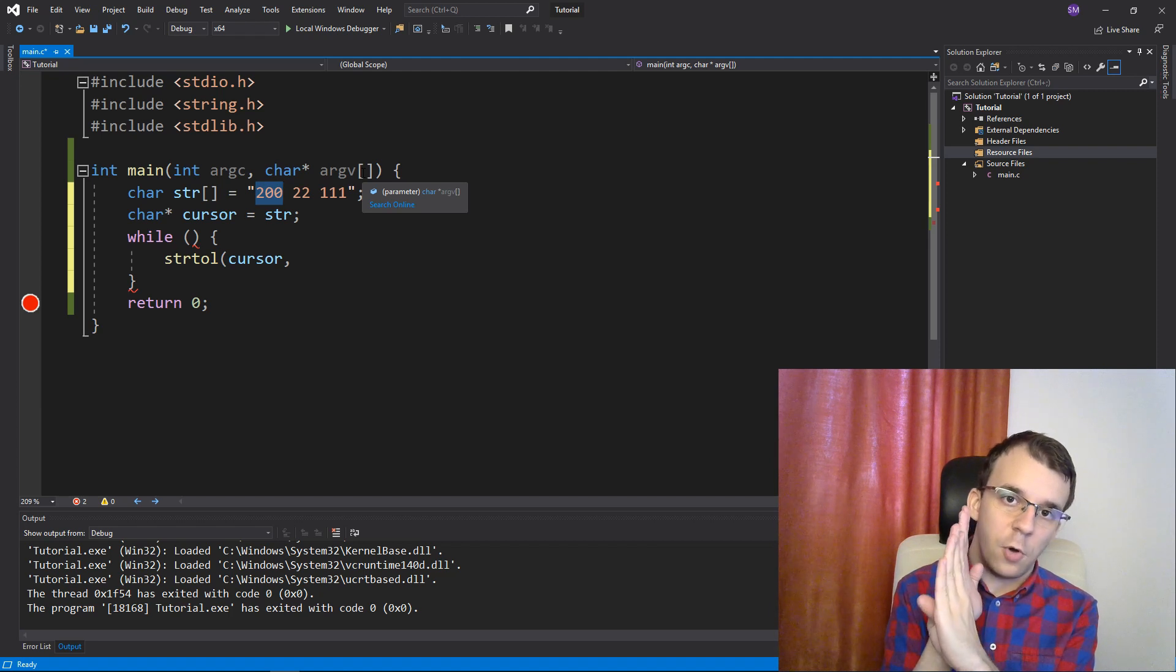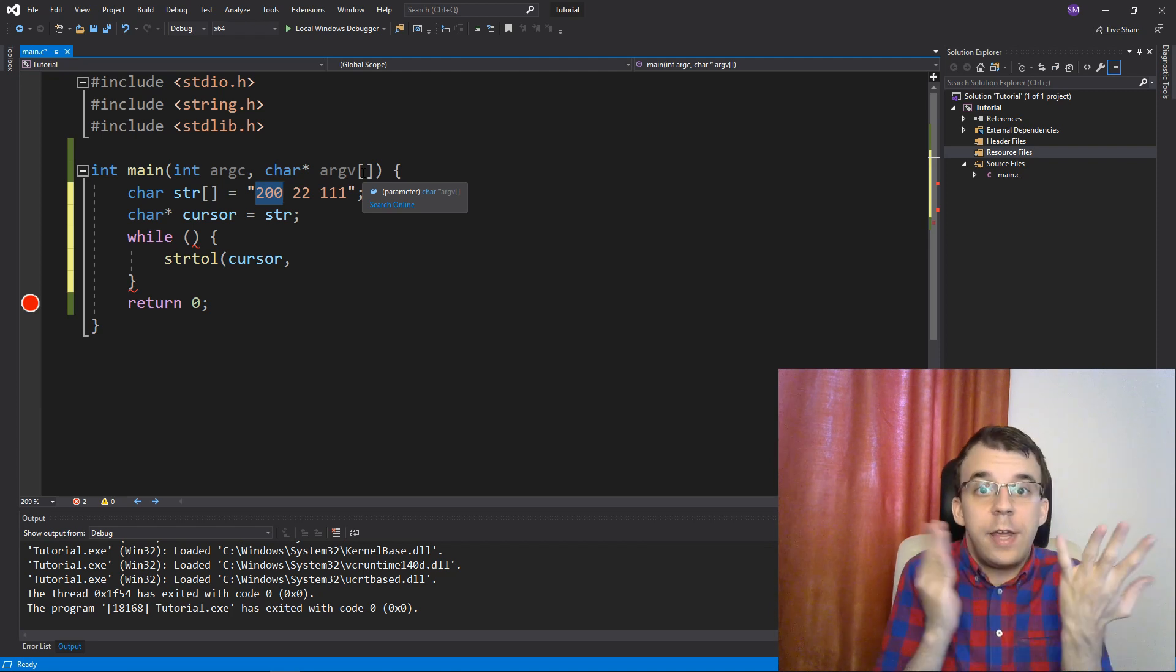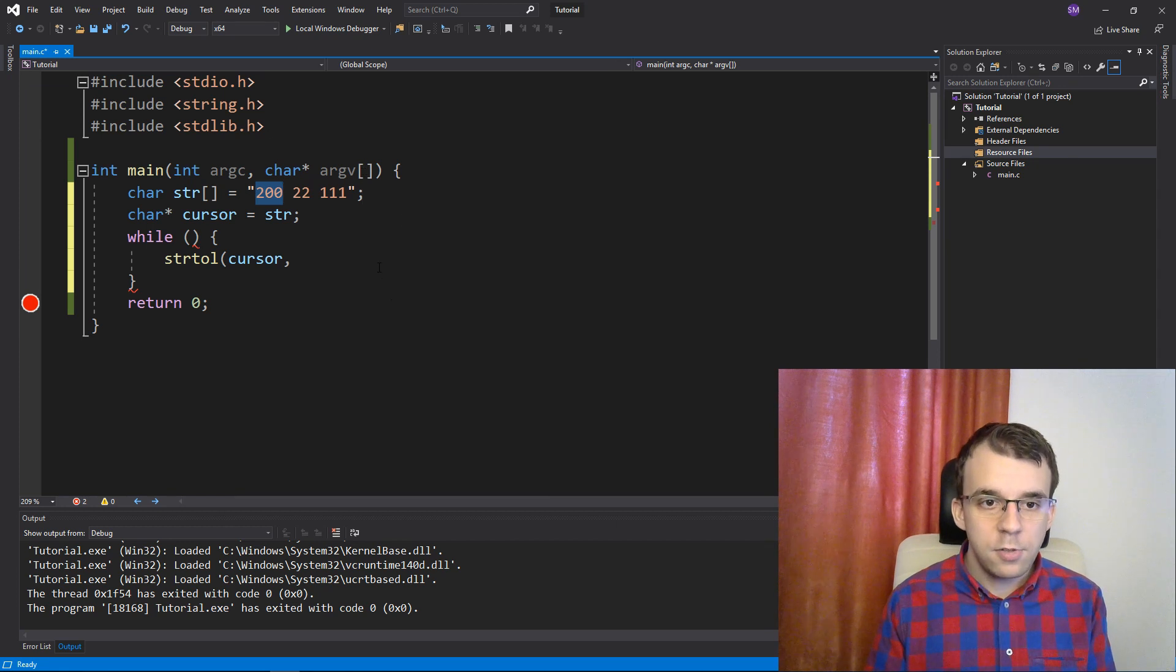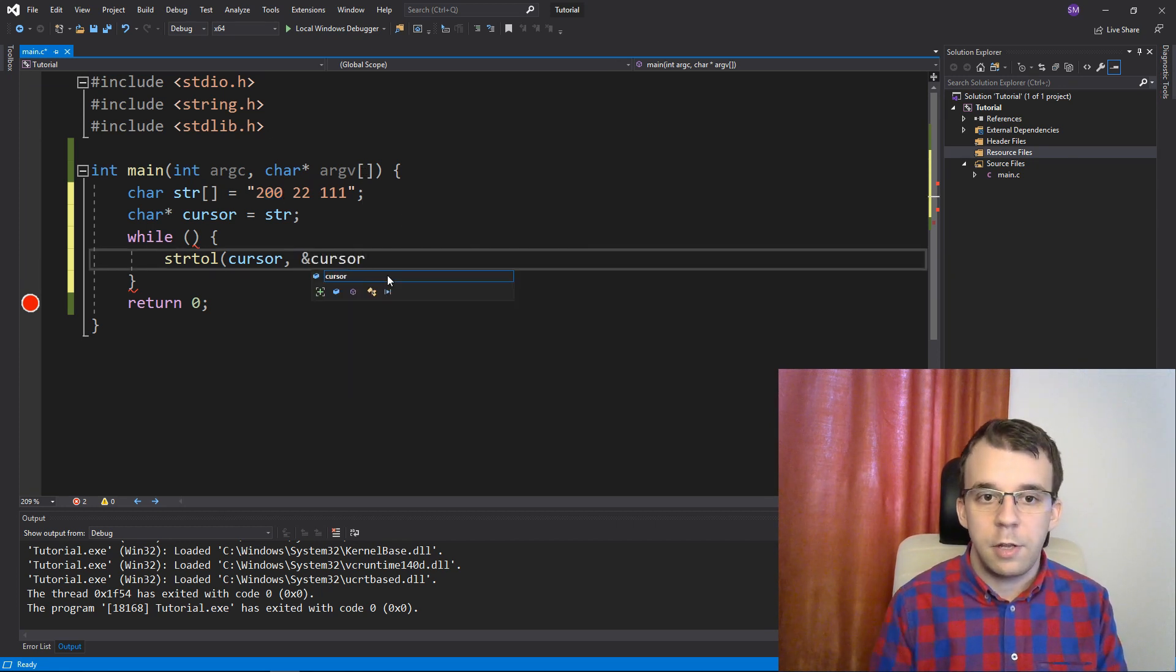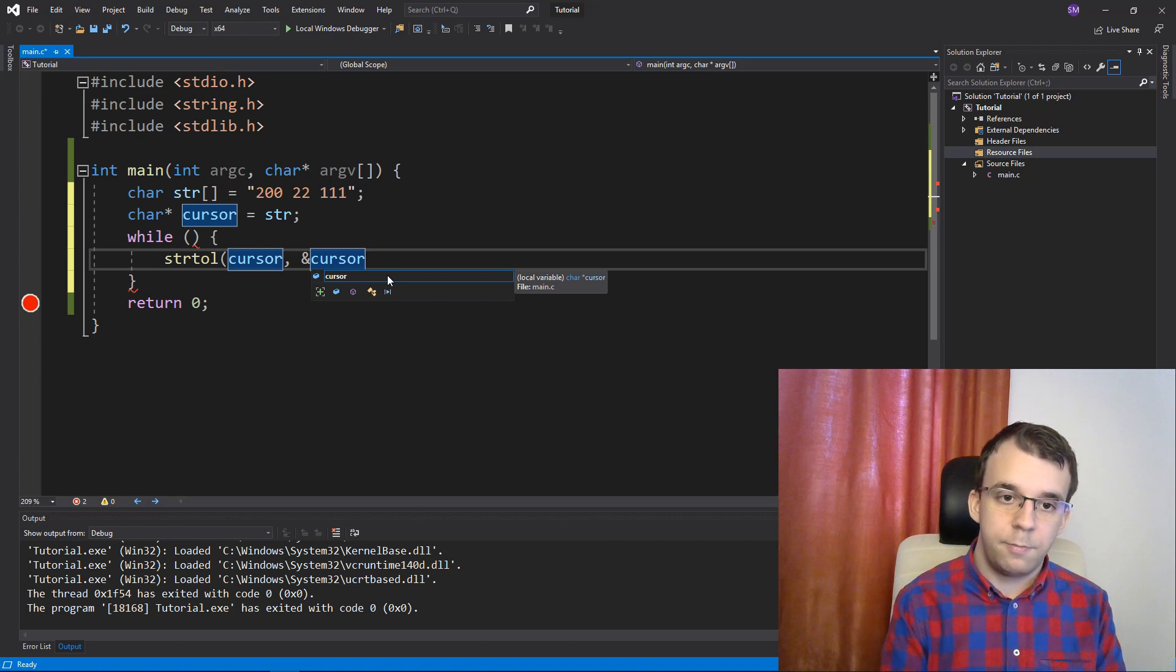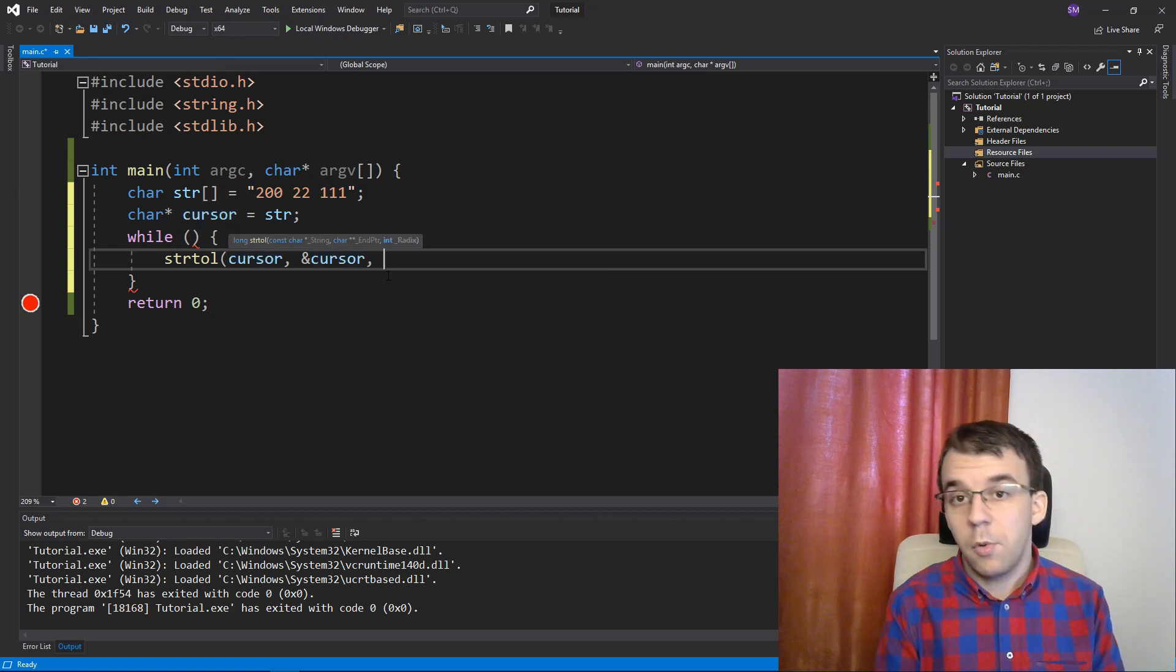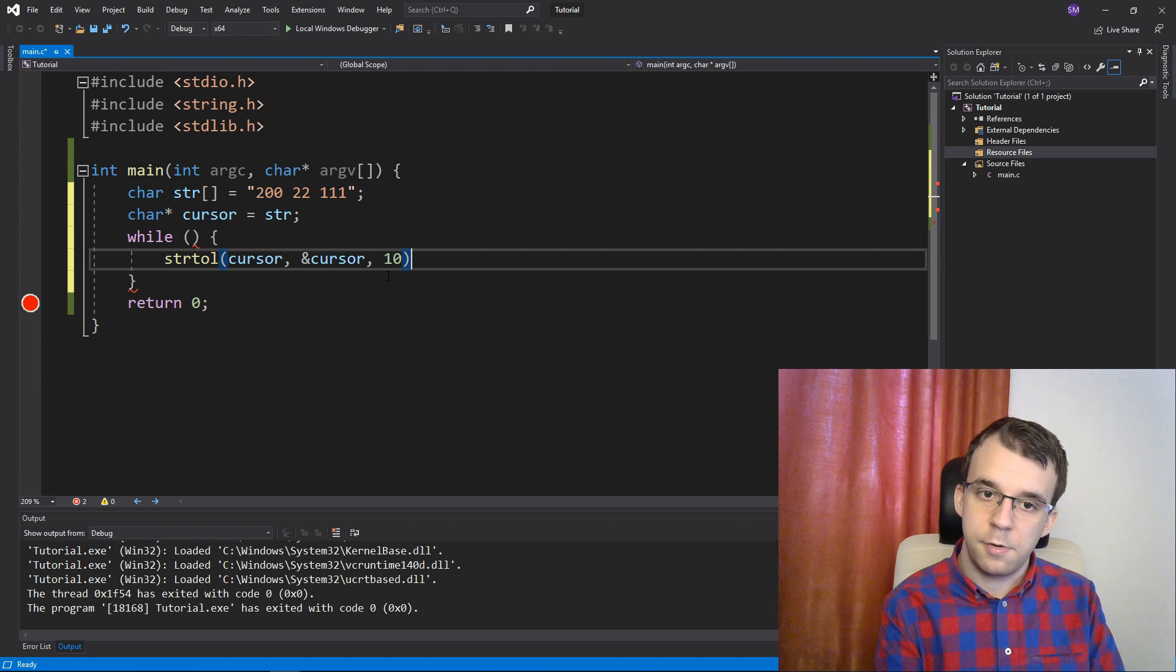So, I'm just going to pass in the reference to the cursor so that it gets overwritten afterwards. And lastly, I want the base, which is going to be just 10.